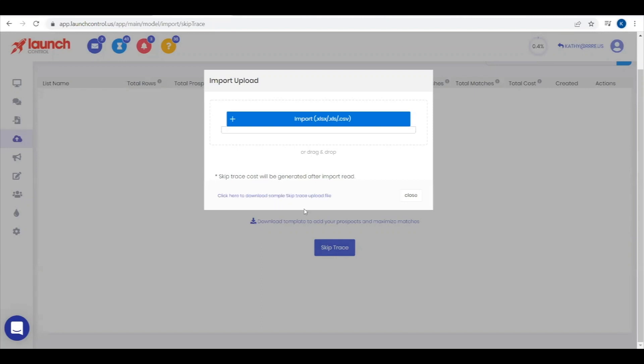You can also assign a completed list that you previously SkipTraced to a campaign. The cost of SkipTracing will be applied after the list is imported, based on the number of names you're SkipTracing.